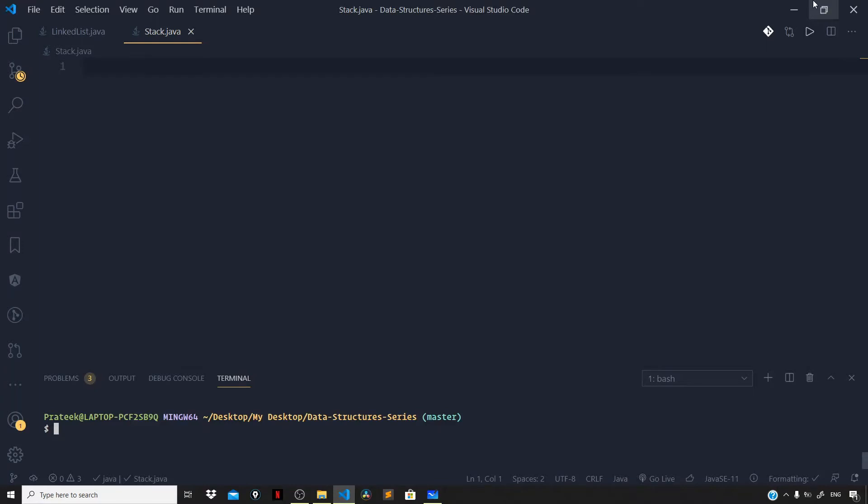Hey guys, I'm back with a new video. In this video, let us implement a stack. If you don't know what a stack is, click on the 'i' button at the top right corner for the link to the conceptual video on stack where I've explained what a stack is along with all its operations. The link can also be found in the description section below.